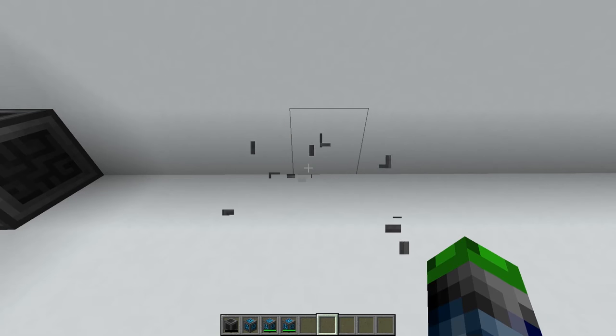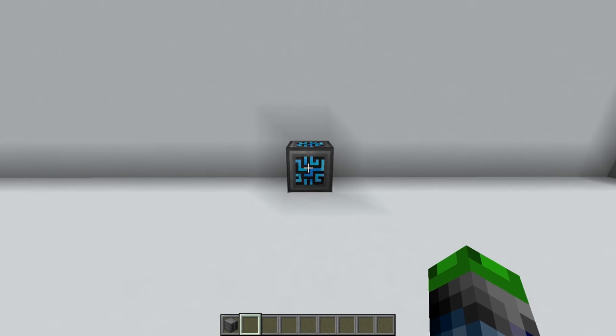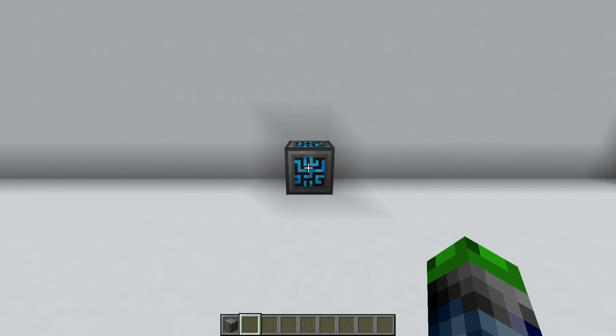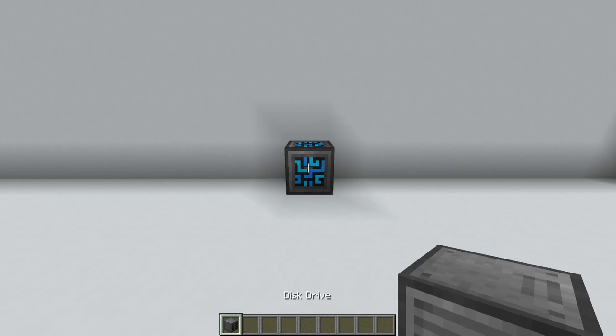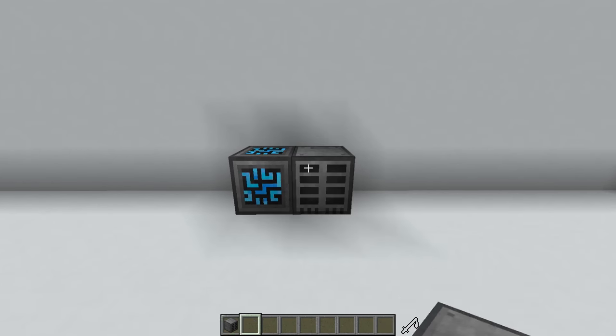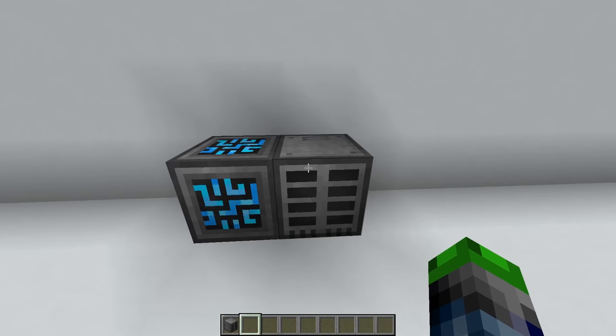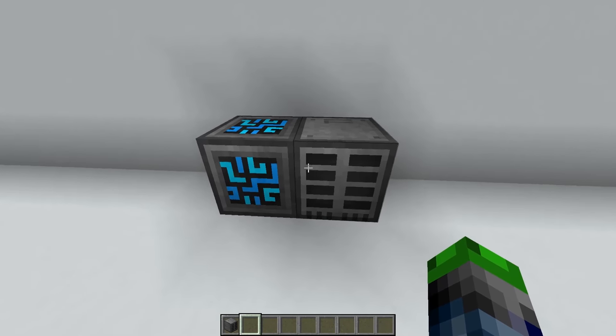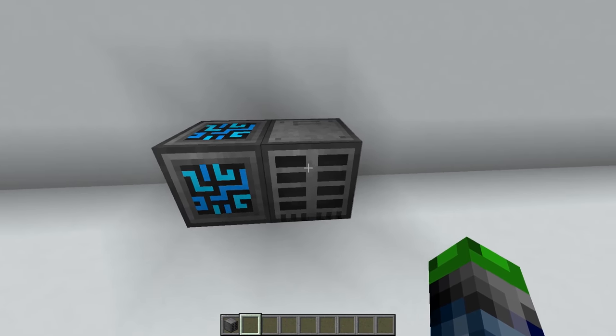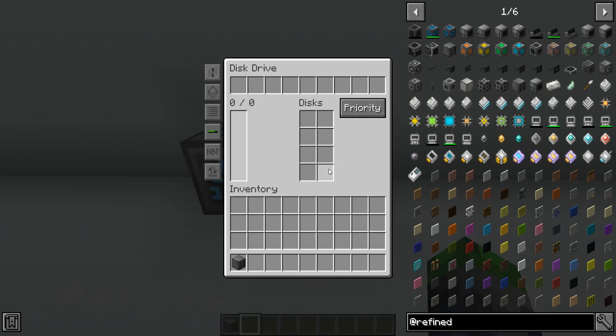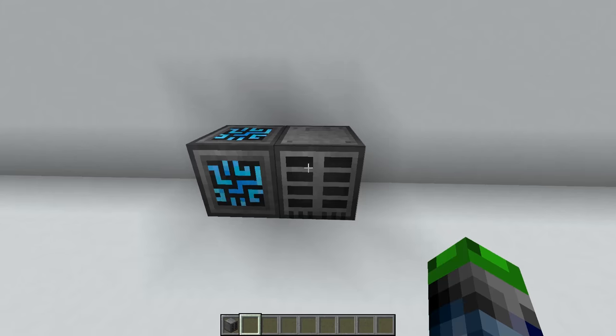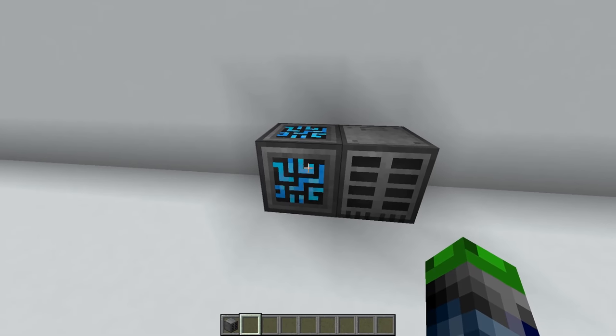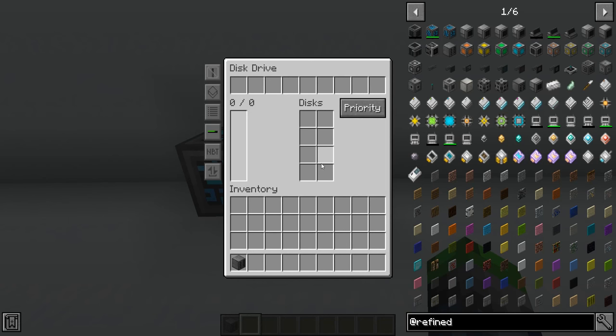Since we have our controller here and since everything will be connecting to this controller one way or another, the first thing we're going to want to make is a disk drive. The disk drive can be connected just to the side of it, doesn't need a cable between it. If you click into here, you can see it will hold up to eight disks and we can set the priority so that if any items come into the system they can be sent immediately to disk storage.